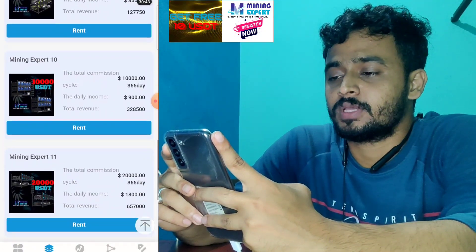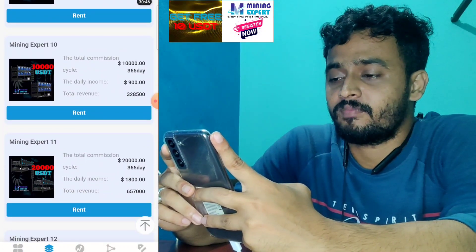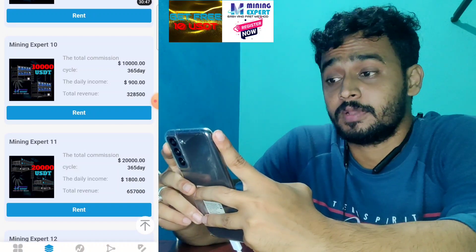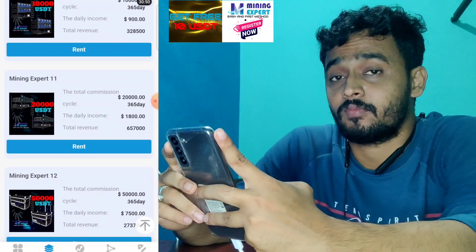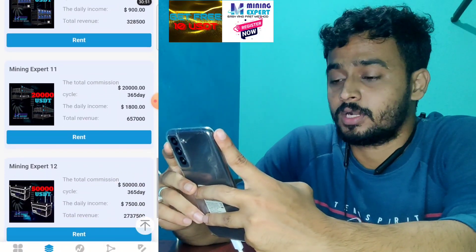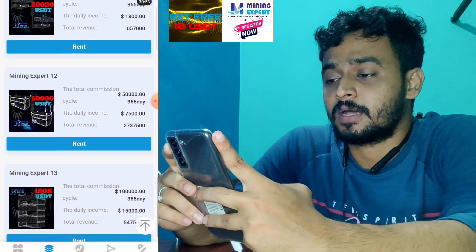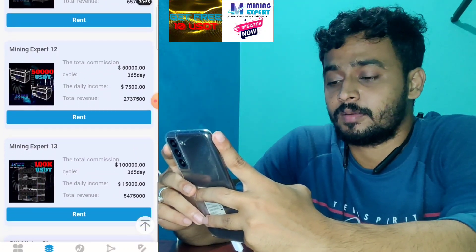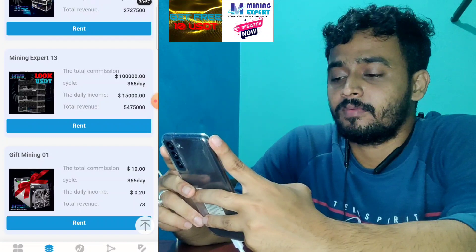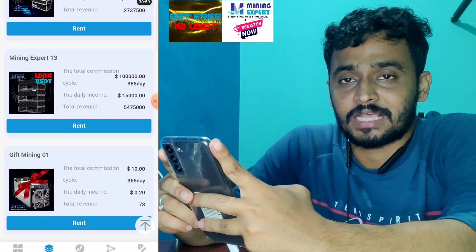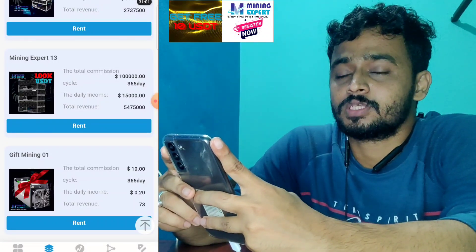If you invest 10,000 USDT your total revenue will be 32,8500 USDT. If you invest 20,000 you will get 1,800 per day. If you invest 50,000 you will get 7,500 per day. And if you sign up through a link you will get 10 USDT absolutely free from this platform.